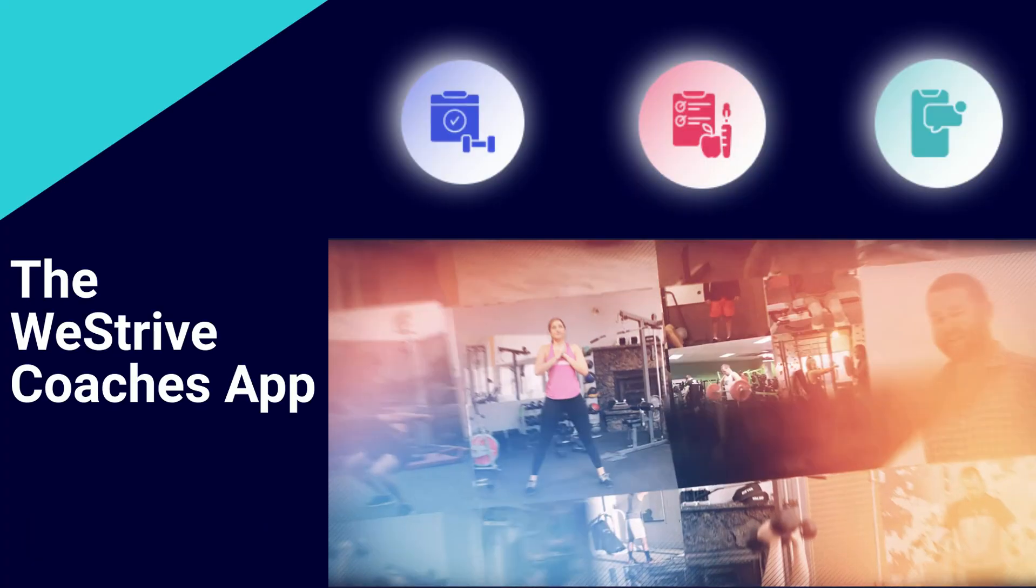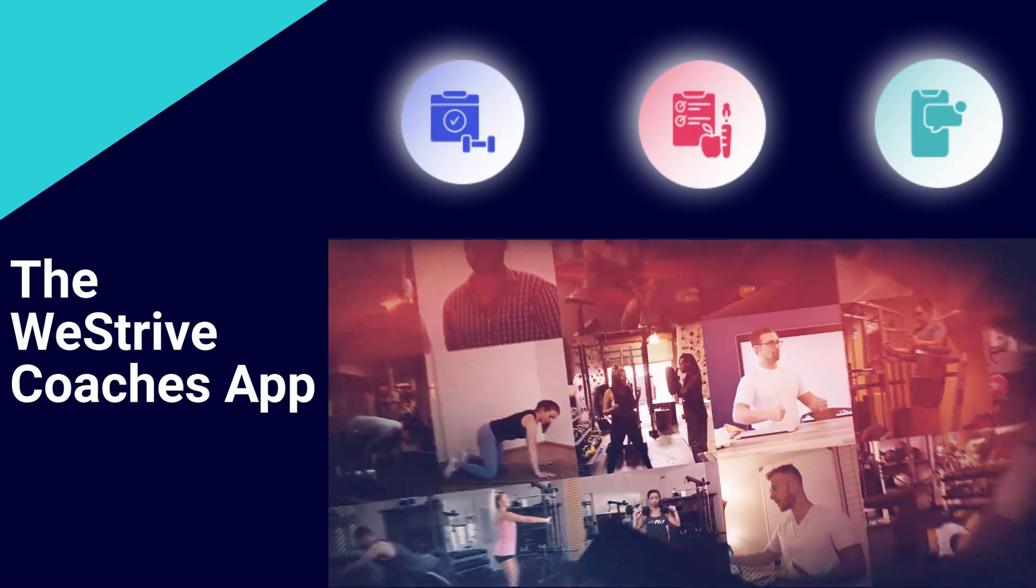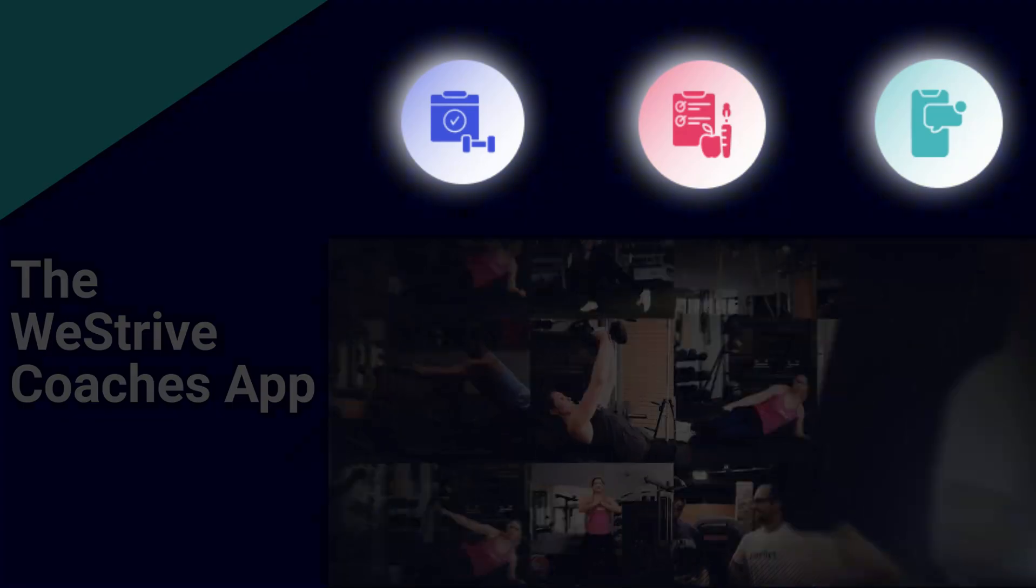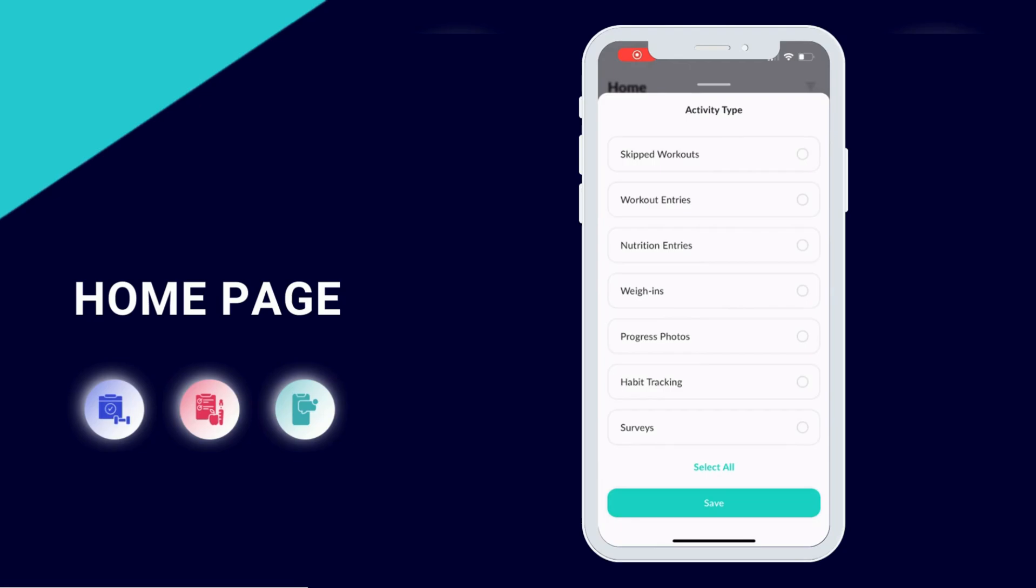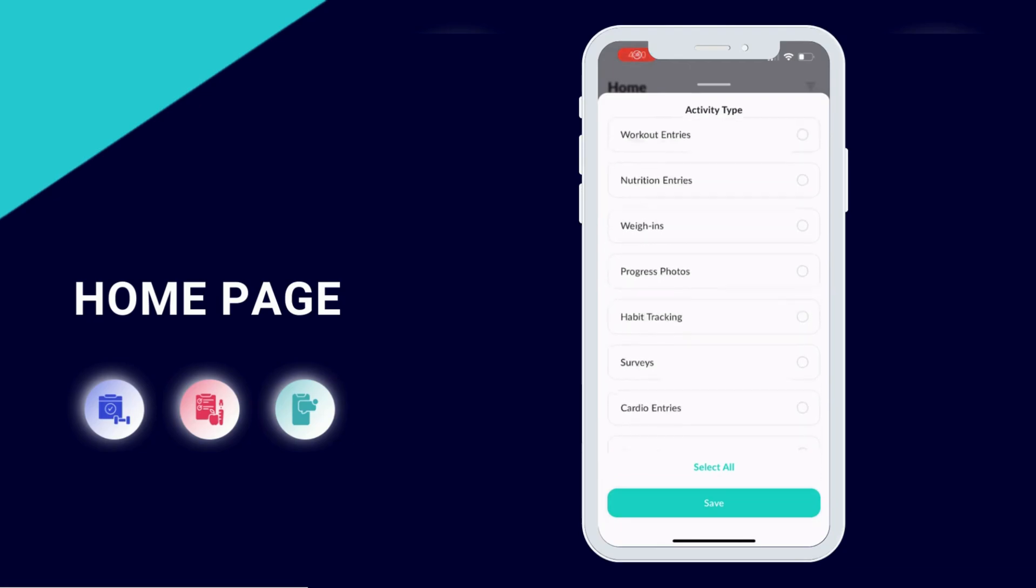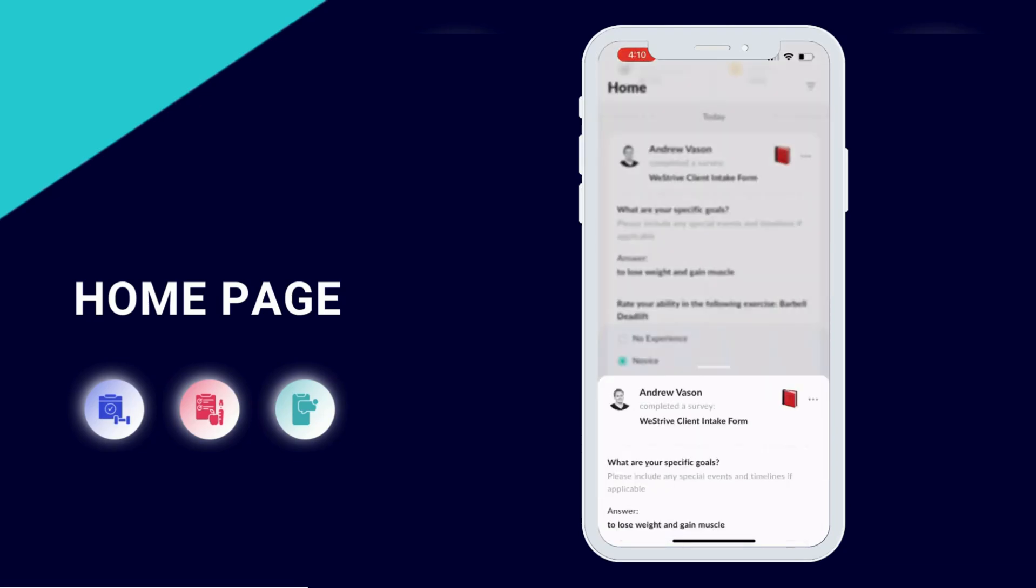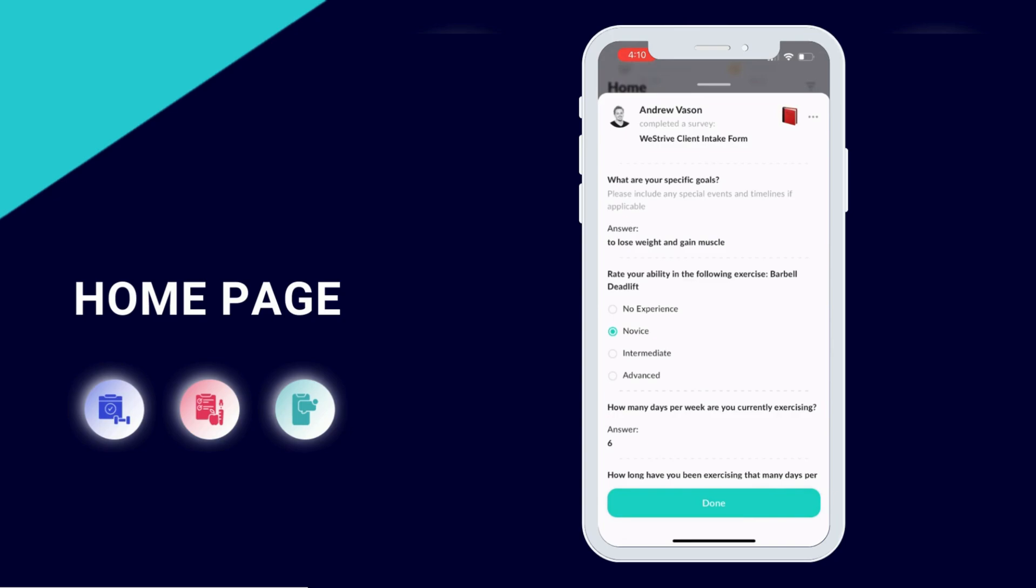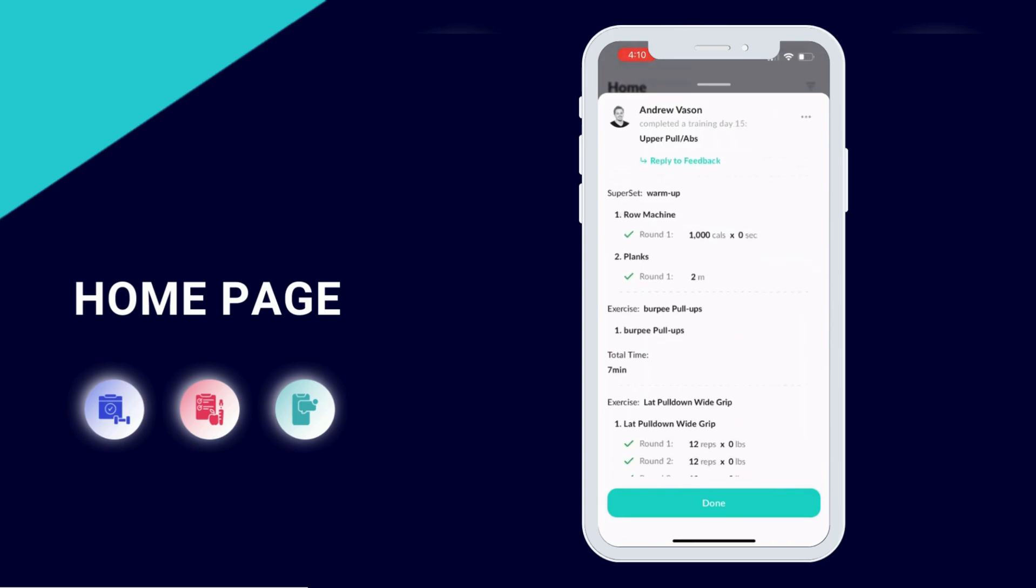The WeStrive app lets you run your coaching business right from your phone. From the homepage, you're able to easily filter through all client activities. And if you scroll down, you can view everything from completed surveys to finished workouts.